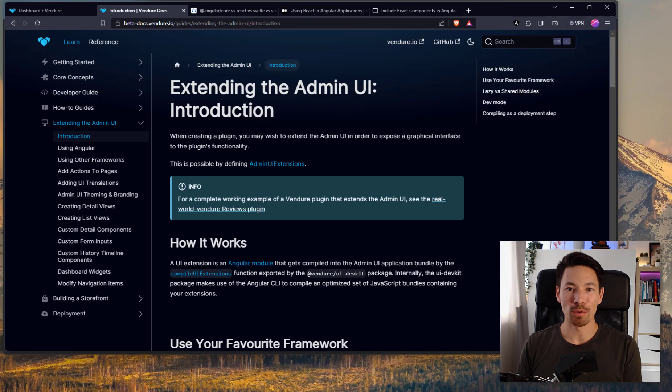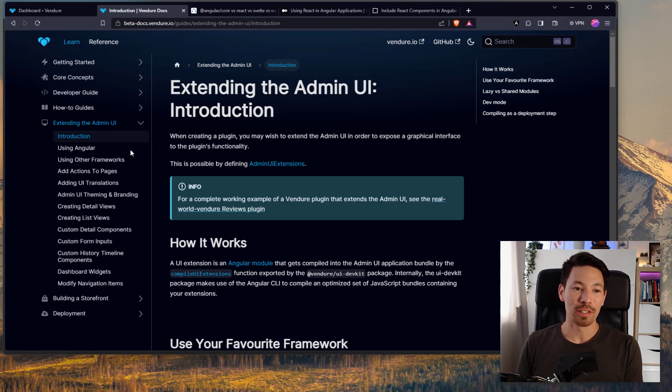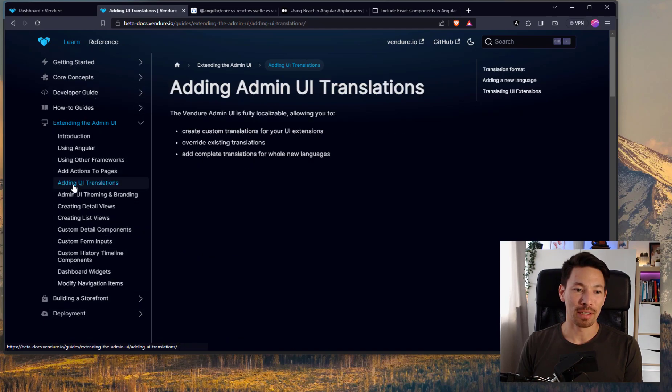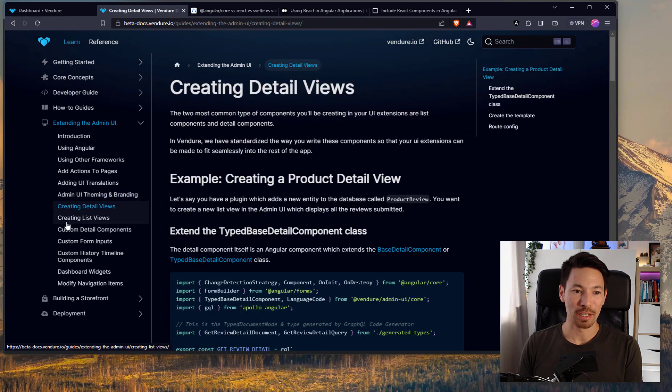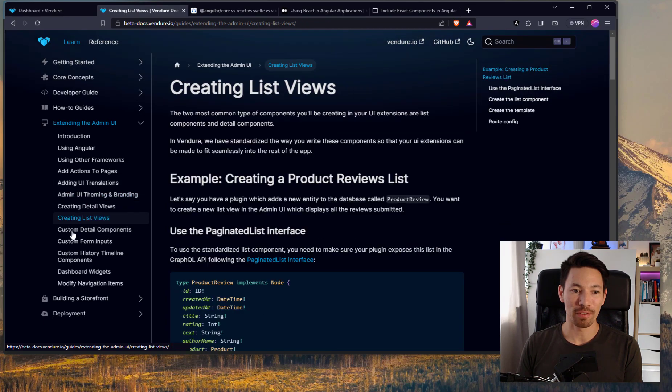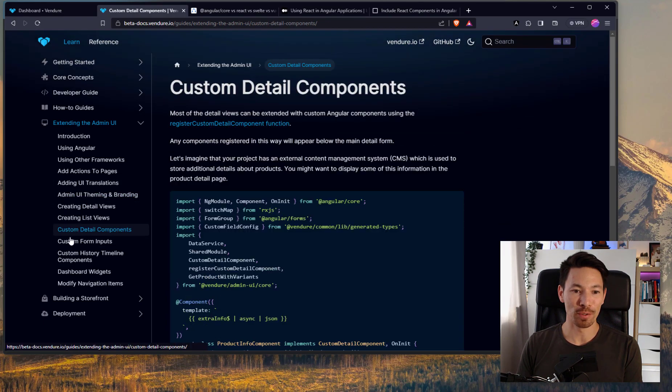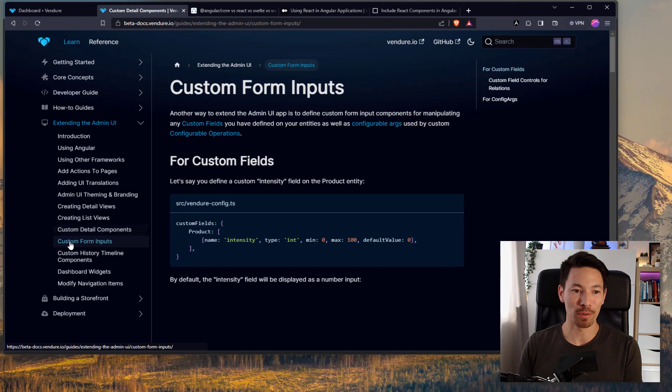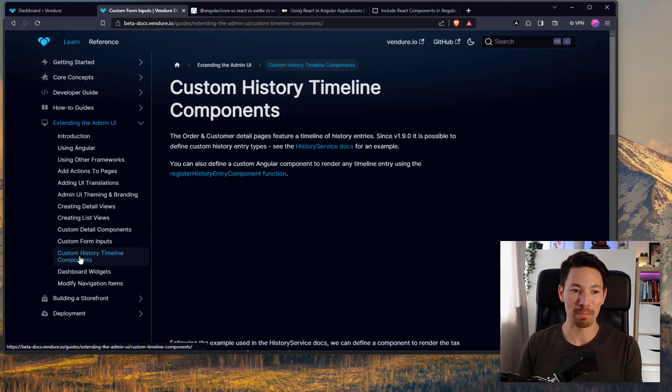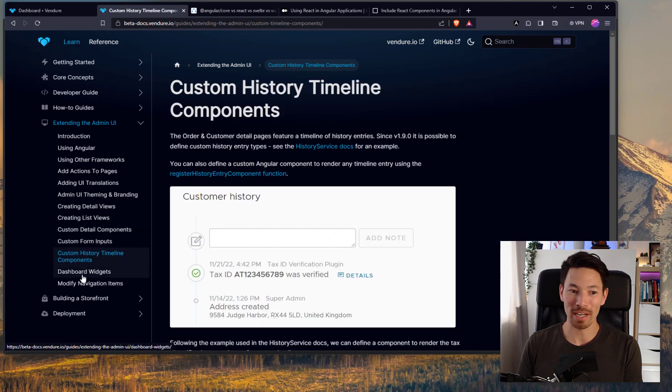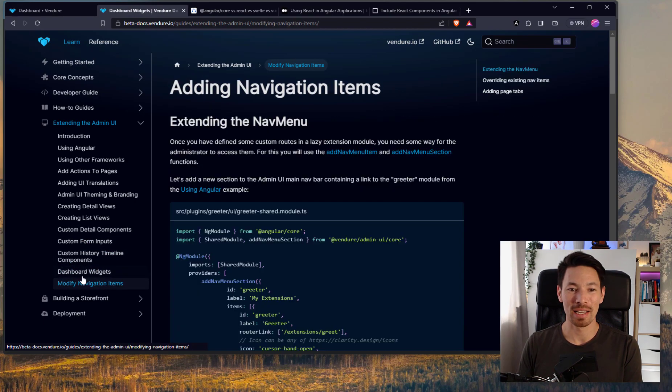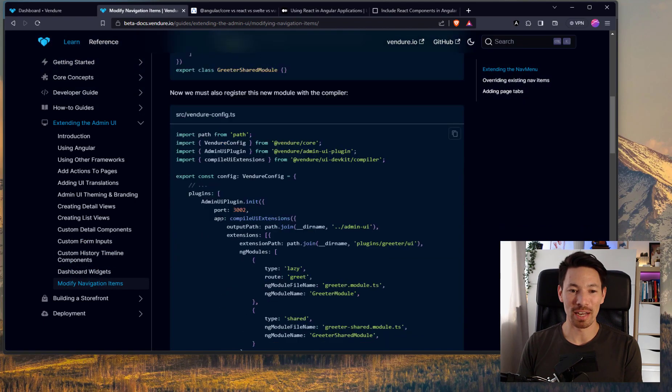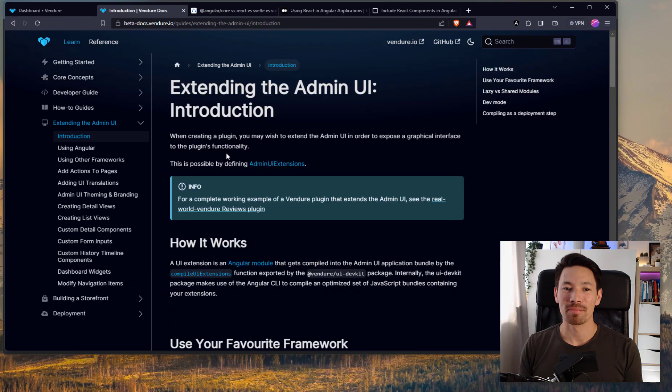One great thing about our admin UI is it's really extensible. Taking a look at our new docs, we have a section here with lots of different things you can do in terms of translations, theming and branding, creating new detail views, list views, custom components, custom form inputs, history timeline, dashboard widgets, and changing the navigation.